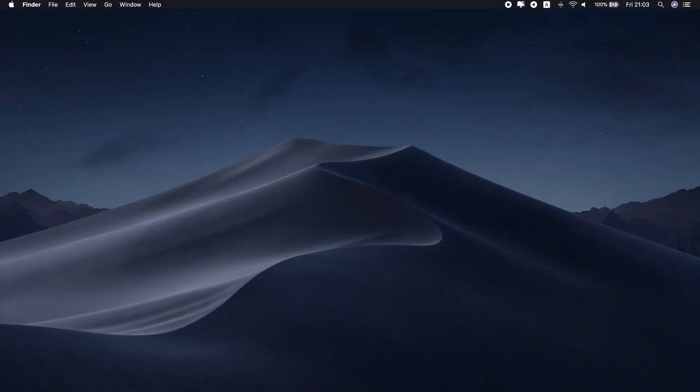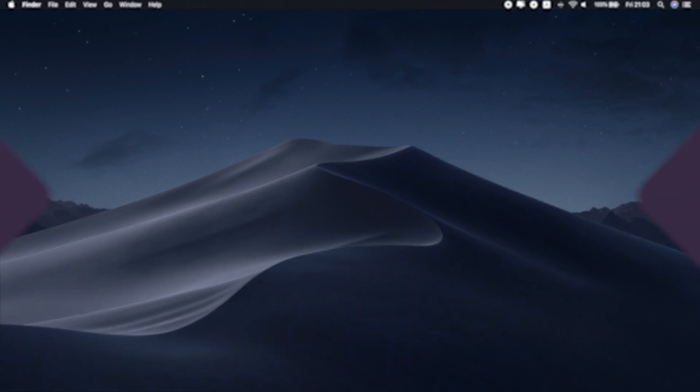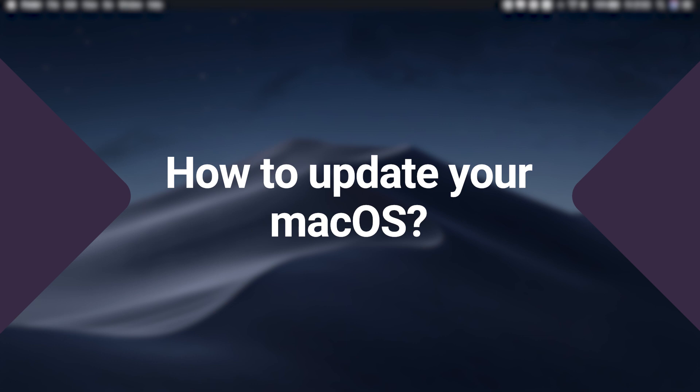Hey everyone! Ready for some Mac tips? Updating software on your Mac is an essential maintenance task that you should perform regularly. It can defend your Mac from malicious attacks, improve sluggish system performance, and fix bugs that can cause random crashes. Today I'll give you a complete guide on how to update your Mac to the latest macOS version and how to prepare your computer for it. I will also show you how you can update your apps both manually and automatically. Let's start with a macOS update.